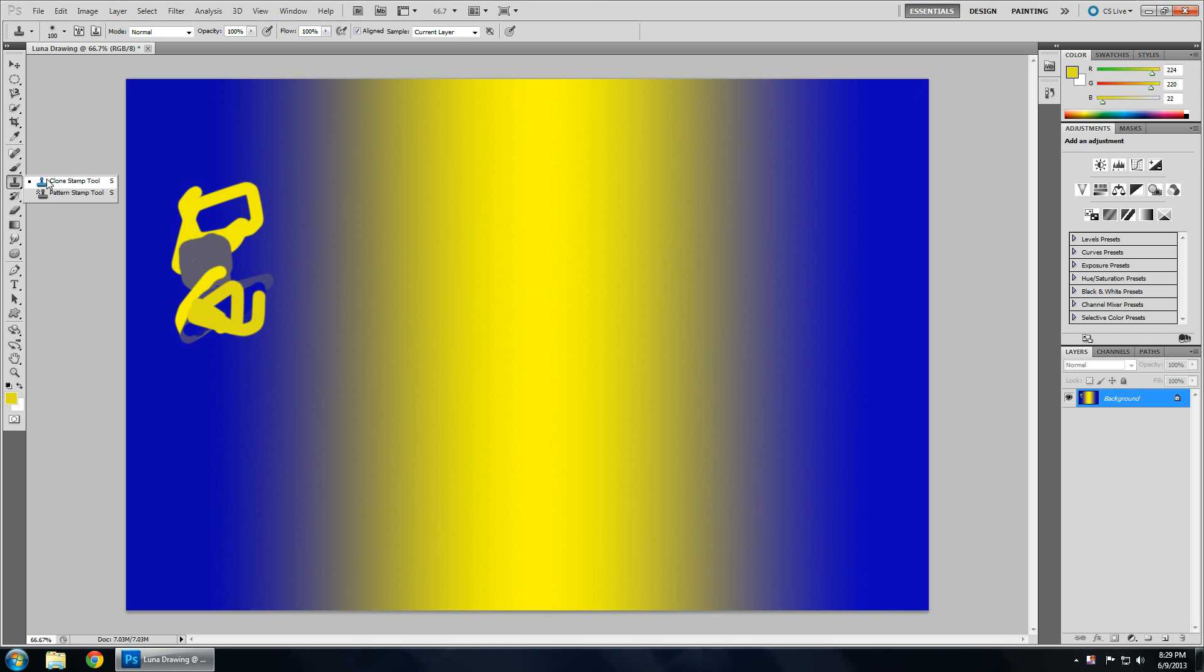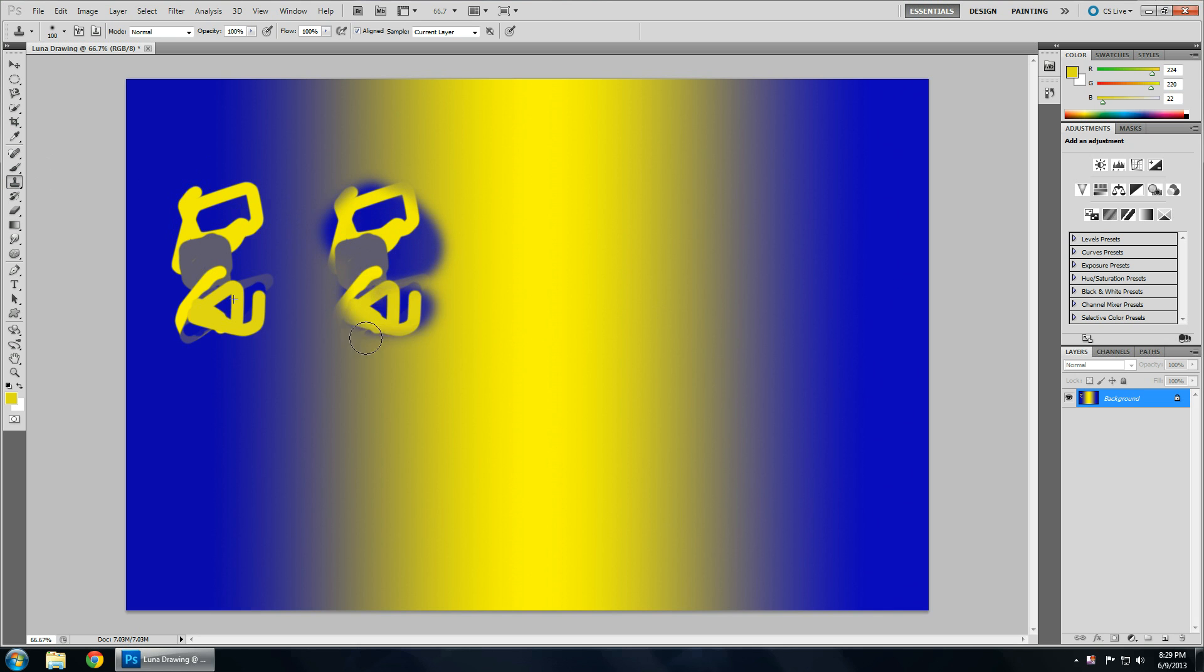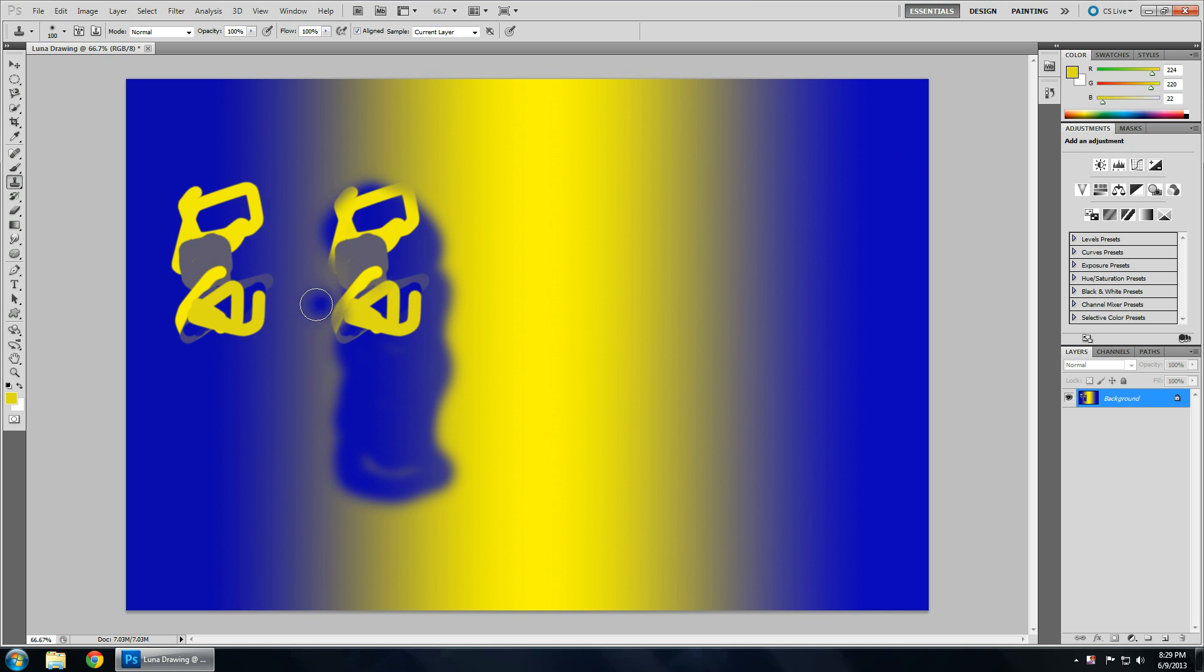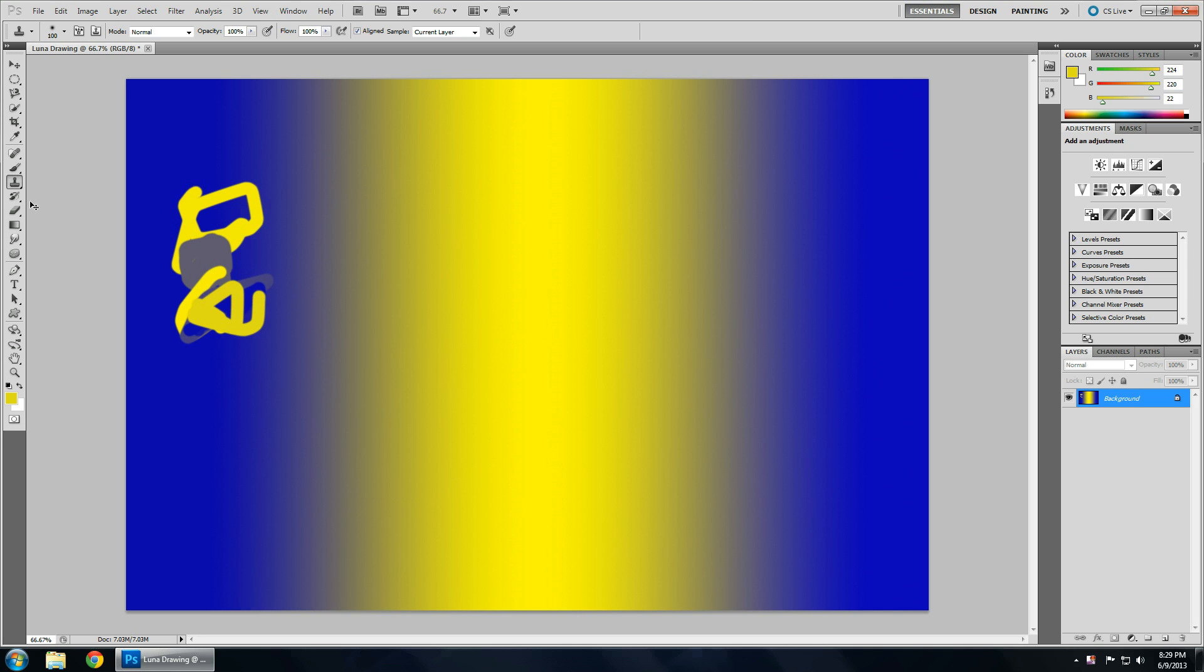The clone stamp lets you clone things. So, if you pick a source by holding alt, and click it, it will clone whatever I have there. So, that was pretty useful.